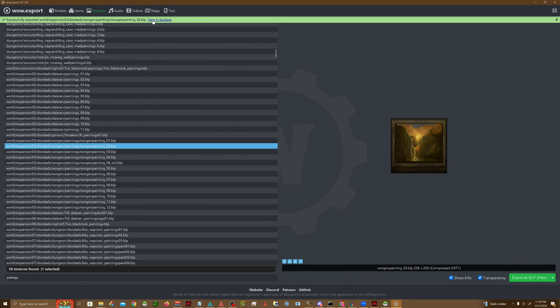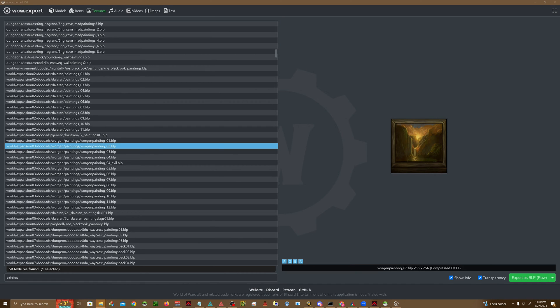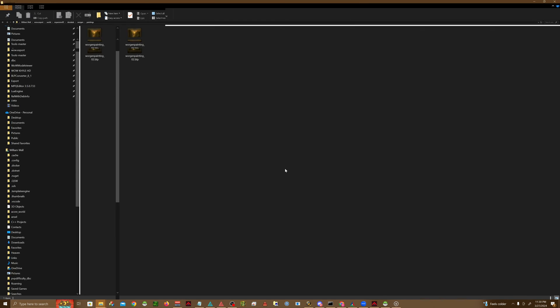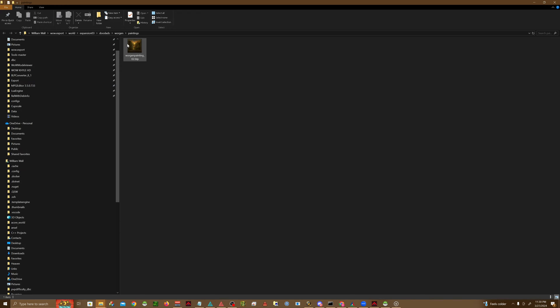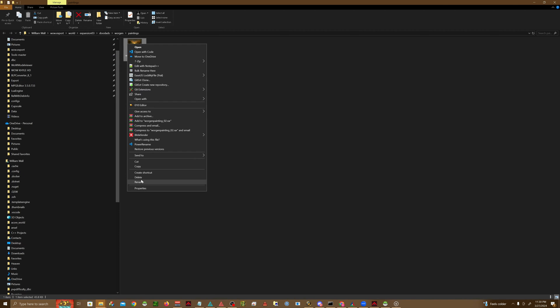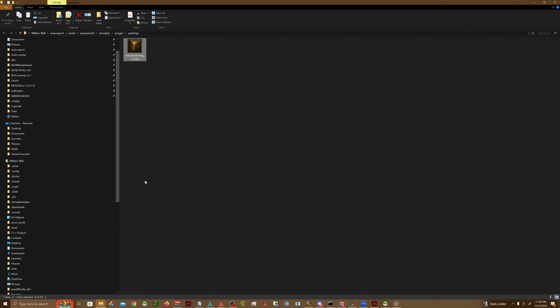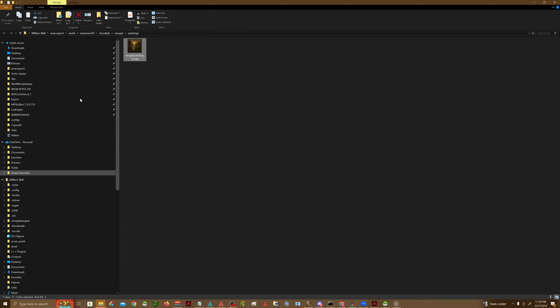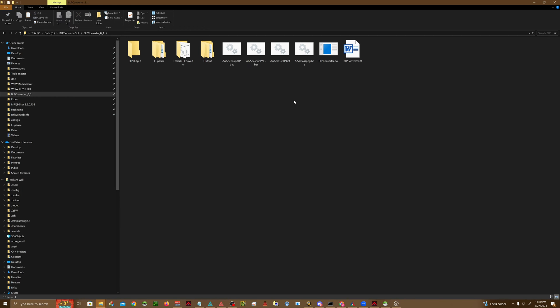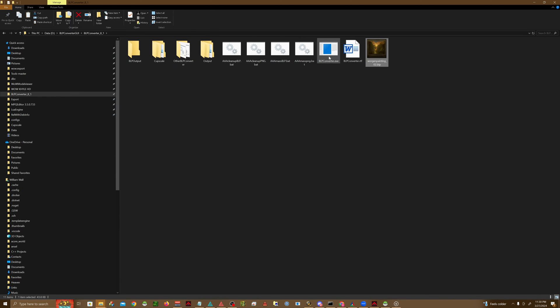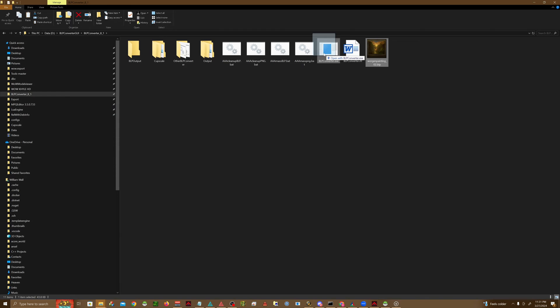Open the file in the Explorer, and then we're going to copy this into our BLP Converter folder, basically where BLP Converter.exe is. We're going to take this BLP and just drag and drop it on our converter, and now we have a PNG.